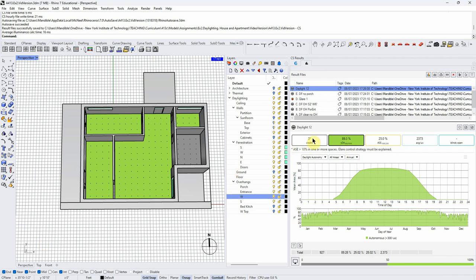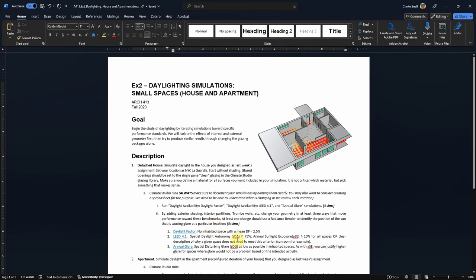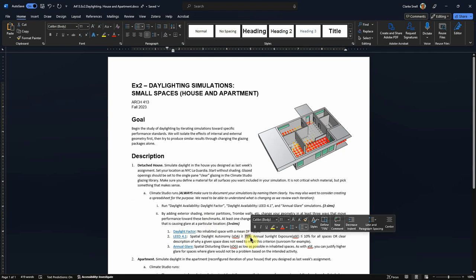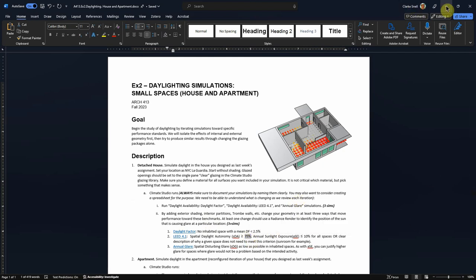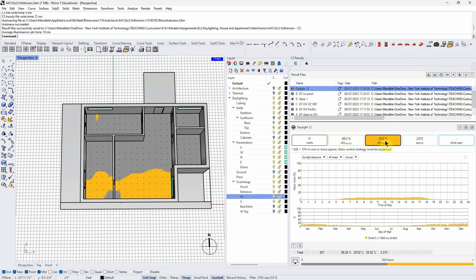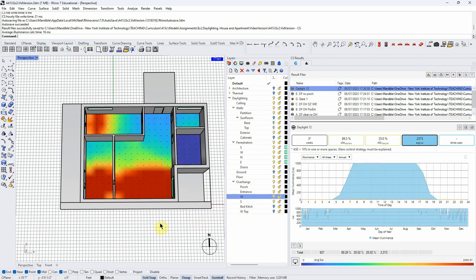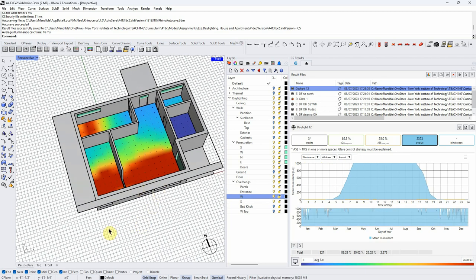The reason we have three credits is that we have over 75% of spaces with a spatial daylight autonomy above the threshold. That's great, but we do have a pretty high annual sunlight exposure (ASE). To actually get these credits, we need to be less than 10% in all occupied spaces, or make an argument as to why we can be over 10%. We already know this is a very glary area and we probably want to do something about it. Looking at the lux map makes it even clearer — this is a lot of sun. So what are we going to do?